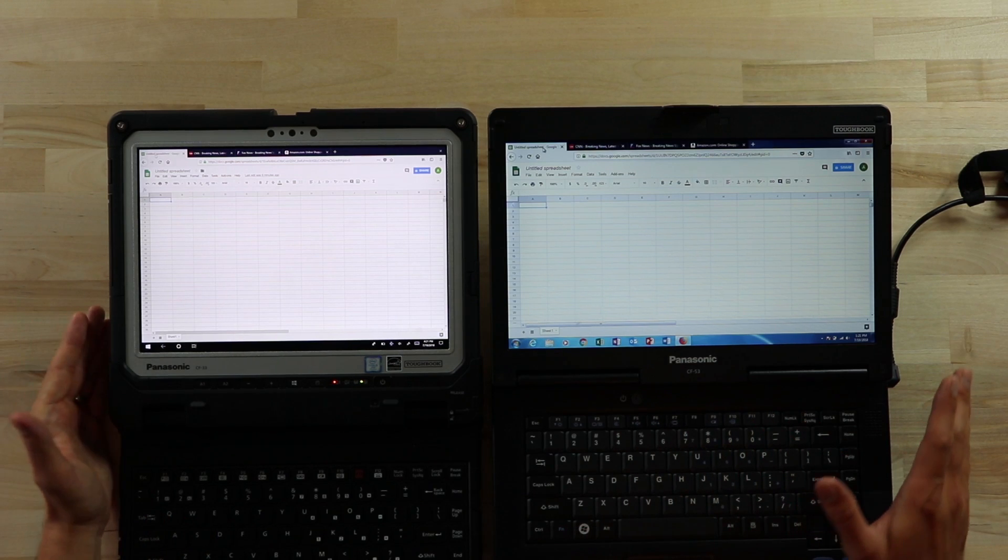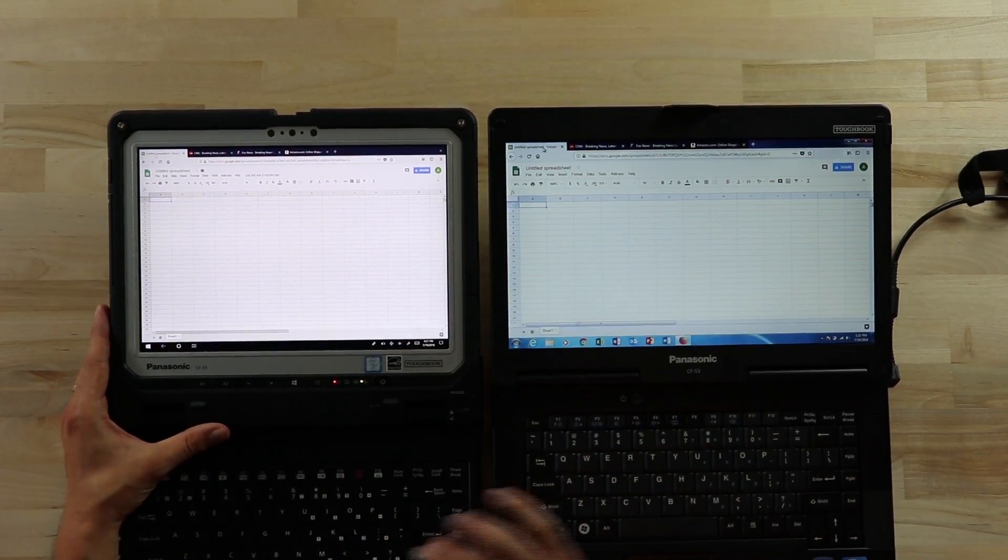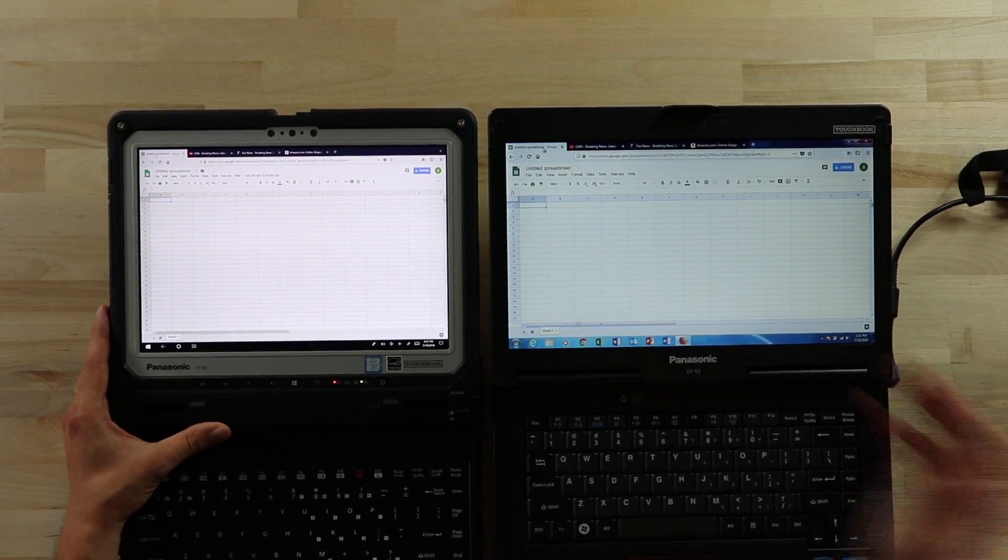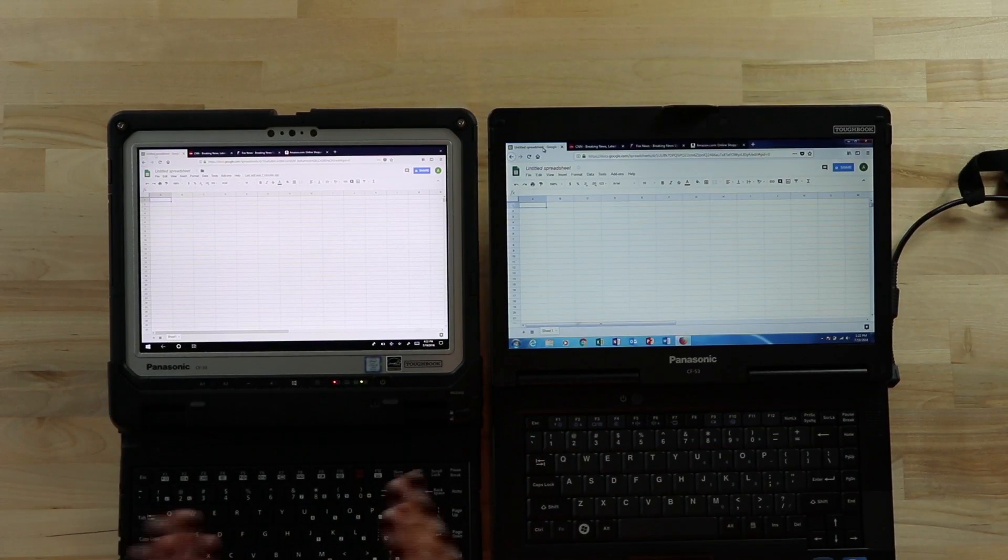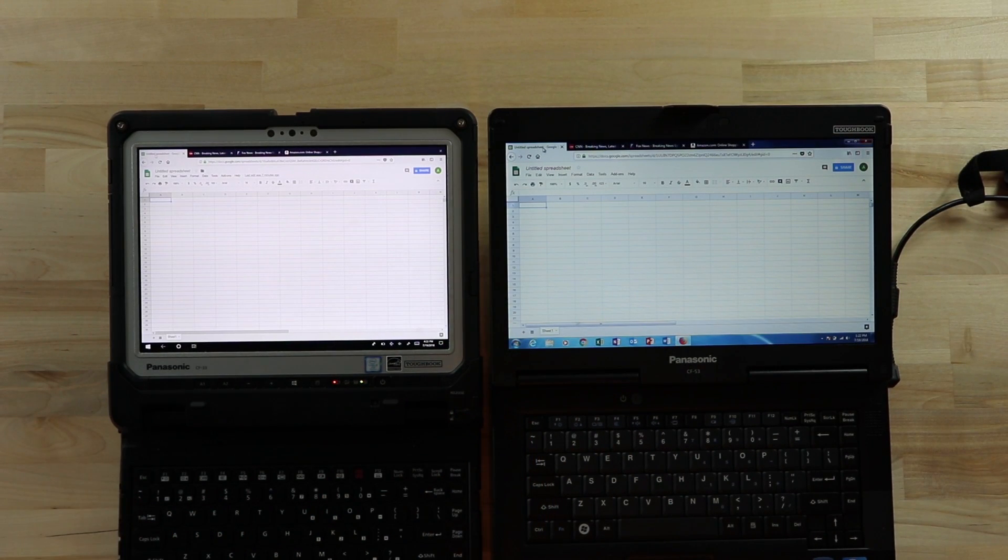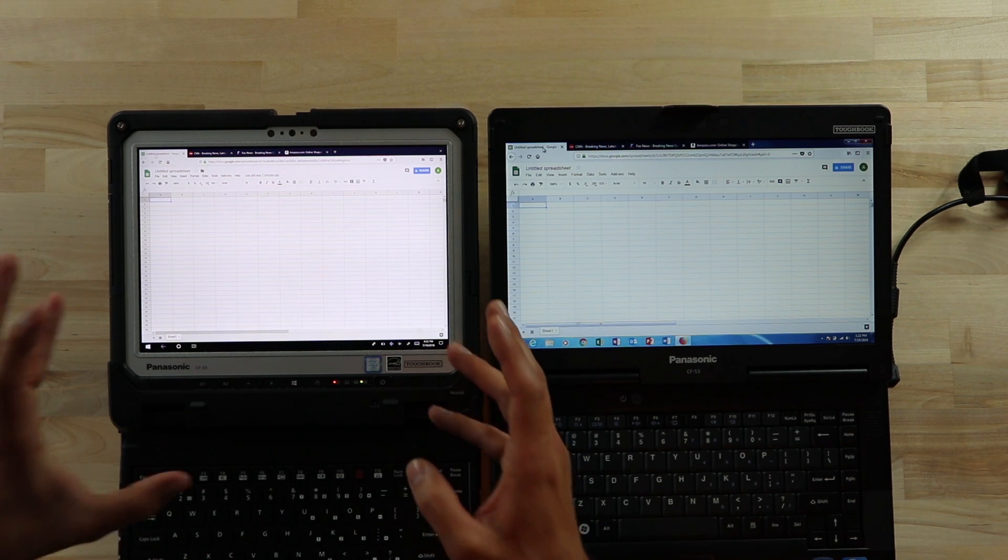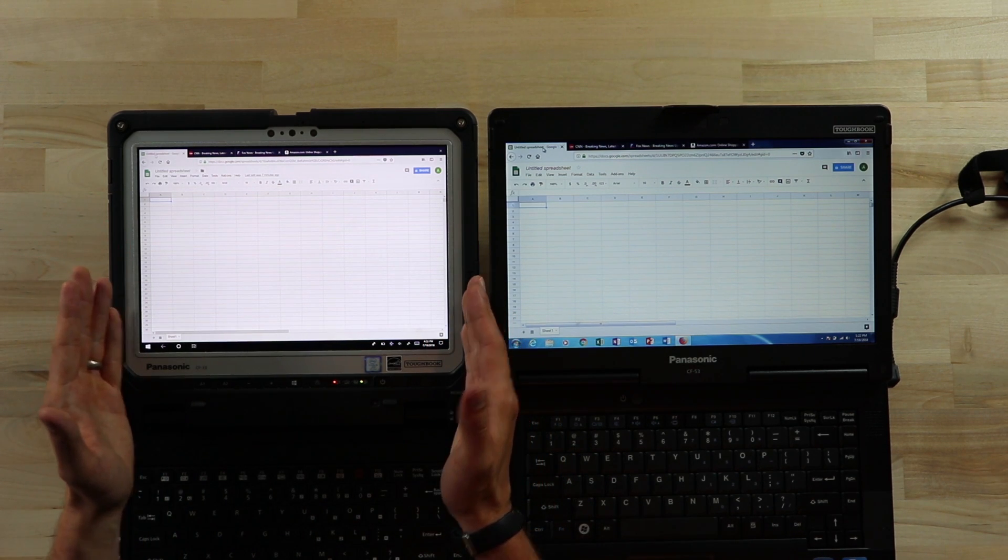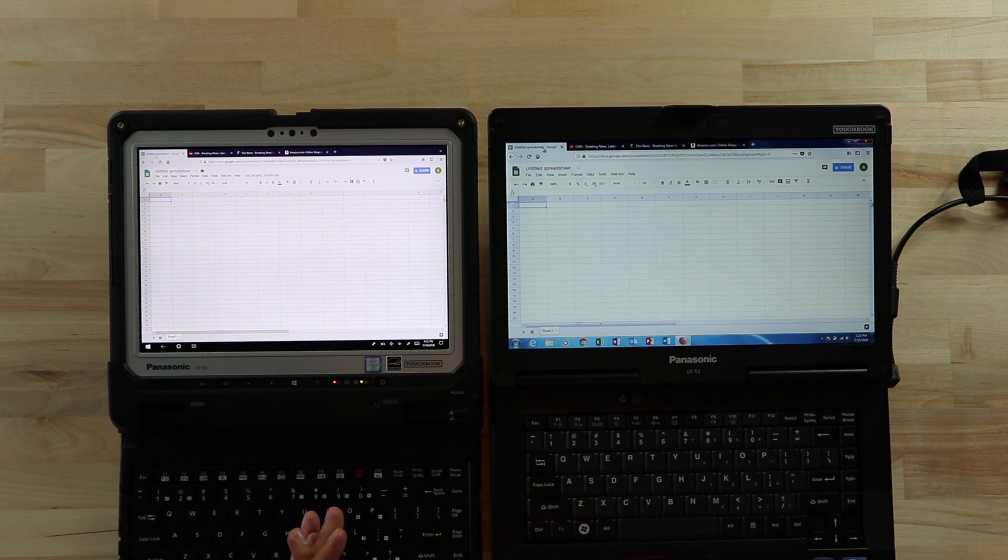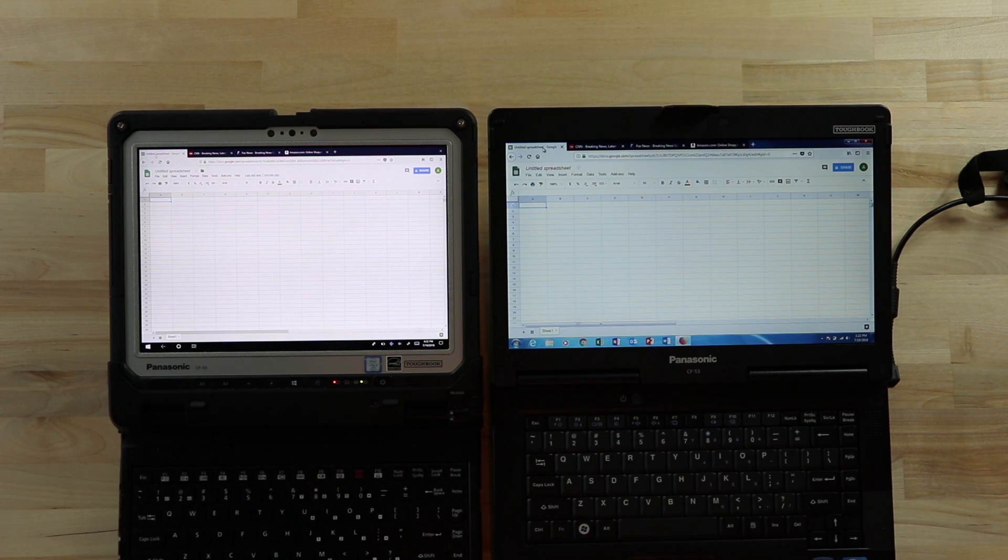So hopefully this is a good visual demonstration of the CF-33 display versus the CF-53 display. And so the aspect ratio, the pixel count, is just all around superior on the CF-33. So if you're looking for something that you want a very good utilization of a smaller screen, or in this case, it's quite a large screen, it's a 12-inch display, the CF-33 is definitely the way to go.